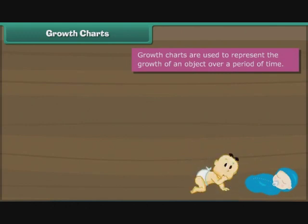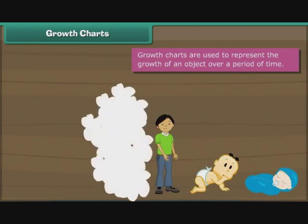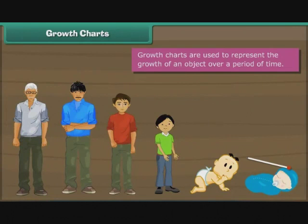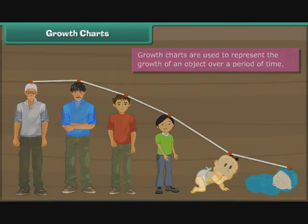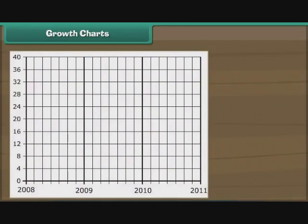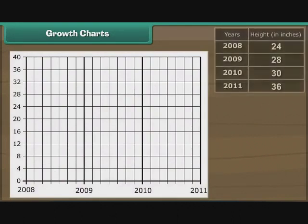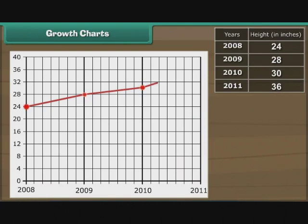Growth charts are used to represent the growth of an object over a period of time. Let us now trace the growth of Ravi over the past 3 years. We represent height vertically and years horizontally. In 2008, Ravi was 24 inches tall. Next year, he was 28 inches tall. In 2010, he grew to 30 inches. In 2011, he measured 36 inches. The growth chart of Ravi is ready.